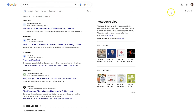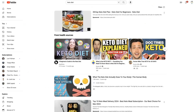So whether you're running traditional search ads like these up here, or you're running ads on YouTube, all of those ads will be run through Google Ads. If you go to ads.google.com, that's where you would log in and be able to run the ads. And there's a bunch of different types of ads on both networks.